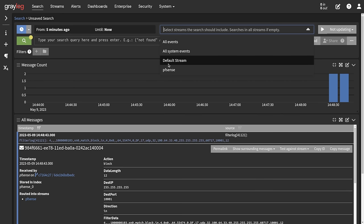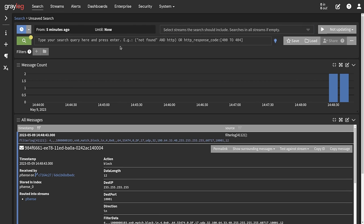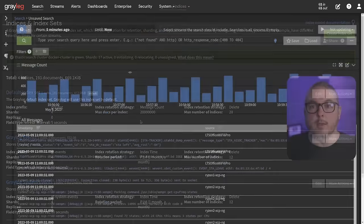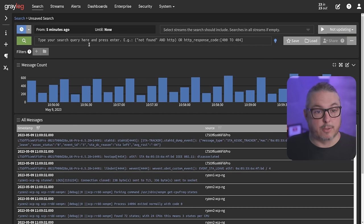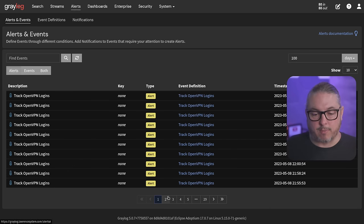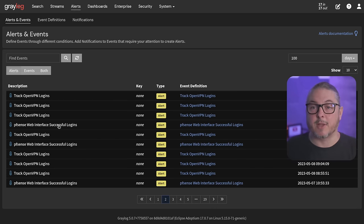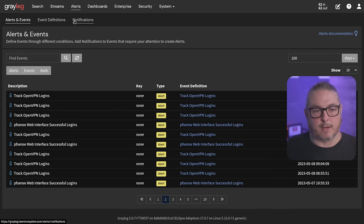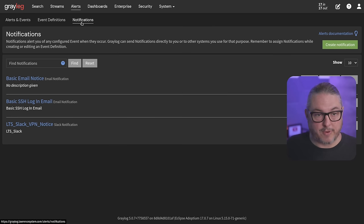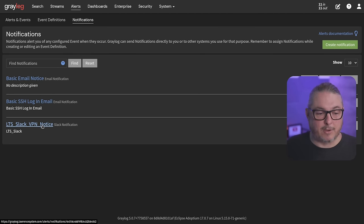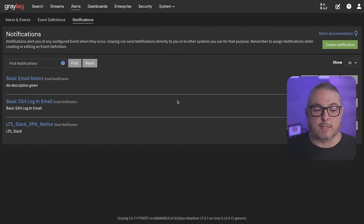Now I've moved over to our production system to show you how the alert system works. Go to Alerts — we have things like tracking OpenVPN logins and tracking PFSense web interface logins. I have different triggers defined for different things. Before you can define an event definition, you have to set up where you're going to send it — that starts in Notifications. I have a basic email notice, a basic SSH login email notice, and an LTS Slack VPN notice.